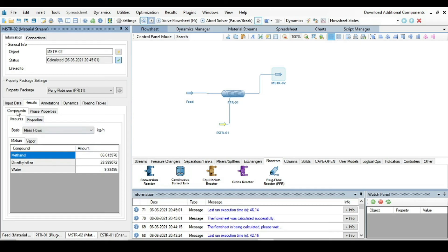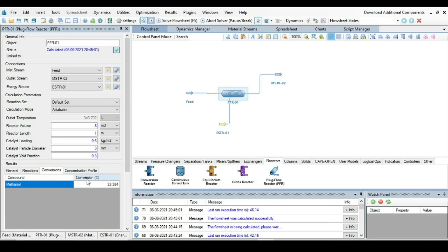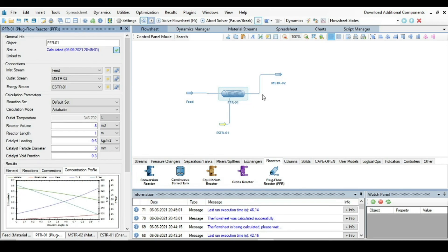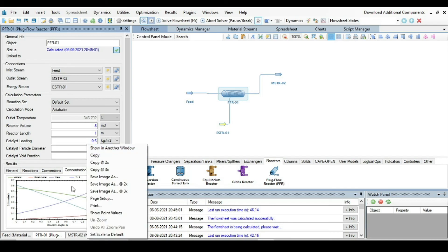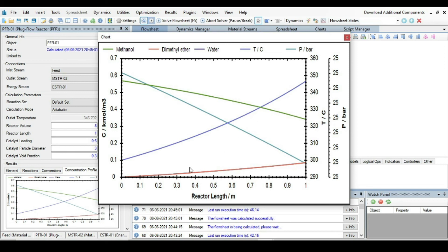Another useful feature: you can view a concentration profile inside the reactor. Right-click on the results window and select 'Show in another window'. This displays graphics of concentration, temperature, and pressure along the reactor length. You can see pressure is decreasing along the reactor (pressure drop). The blue line shows water production, the red line shows dimethyl ether production, and the green line shows methanol consumption along the reactor length.